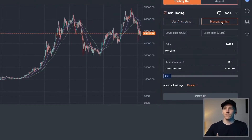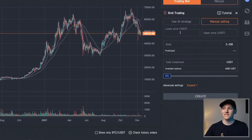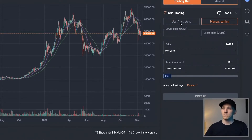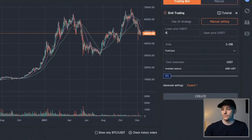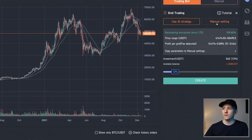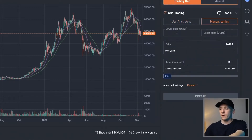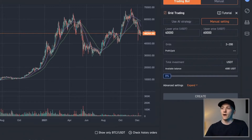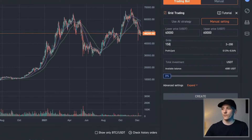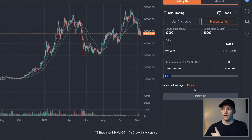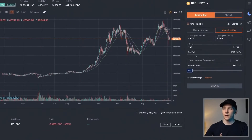With manual settings, you can change everything yourself — you can set the lower and upper price bands. I would set these quite wide, so let's say 40,000 to 60,000. That would be the bottom and upper. Then choose the number of grids — let's choose 150. You can see the profit per grid is very small. Then enter the total investment amount, click create, and that will start trading for you.